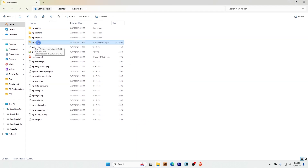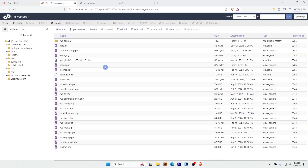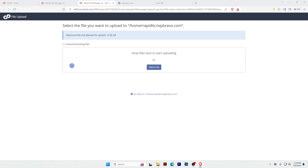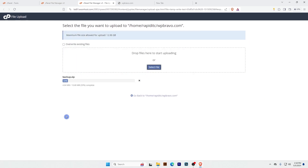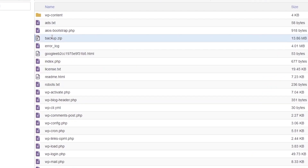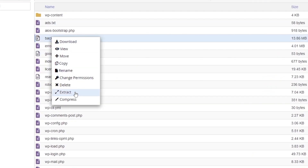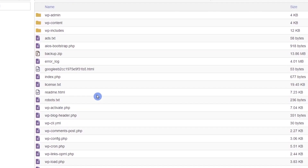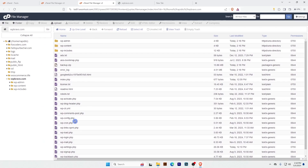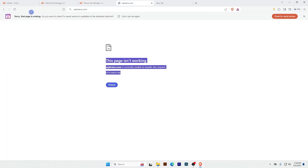I will upload this backup.zip folder to this directory. To upload, click uploads, then select file, then select the backup.zip file and click open. The file is uploaded. Now let's extract this file to the root folder. The file is extracted — now my website should work well.